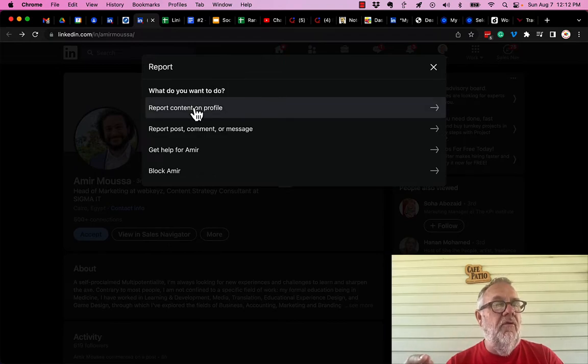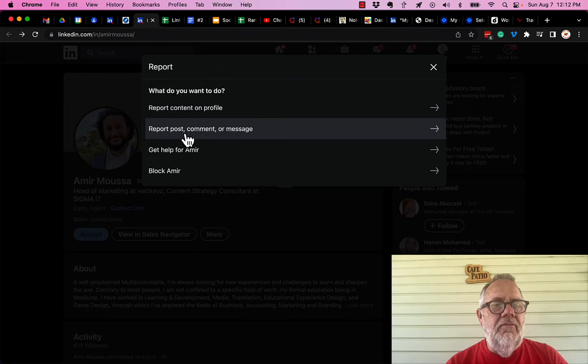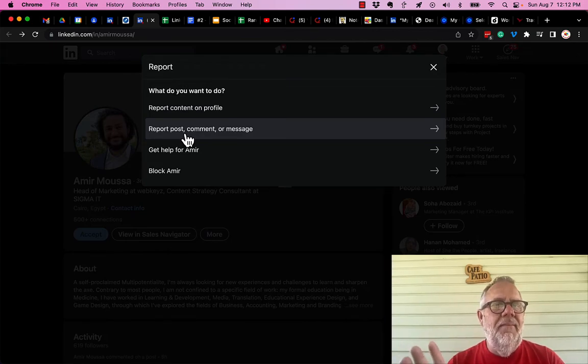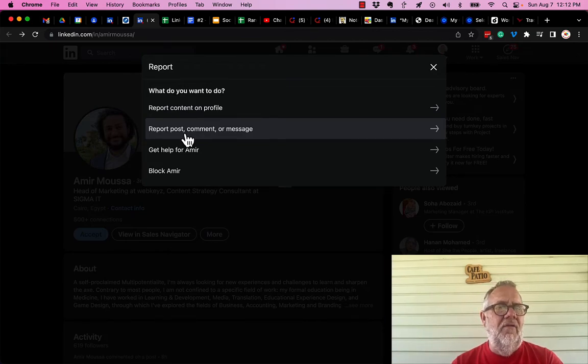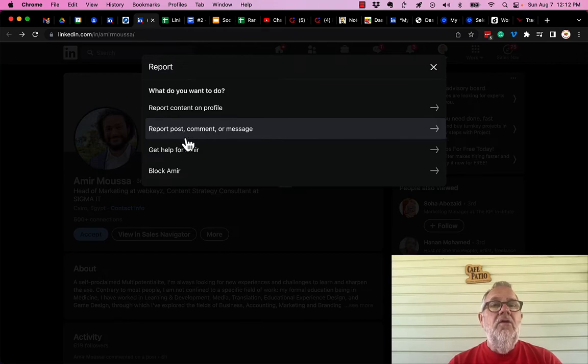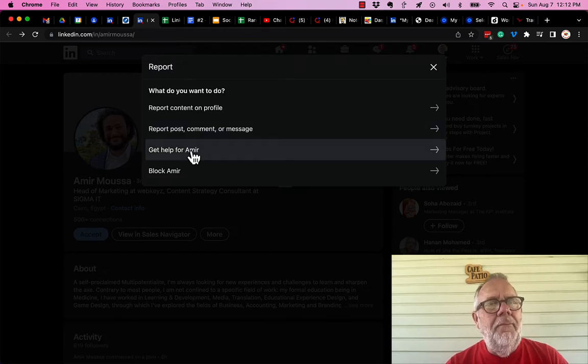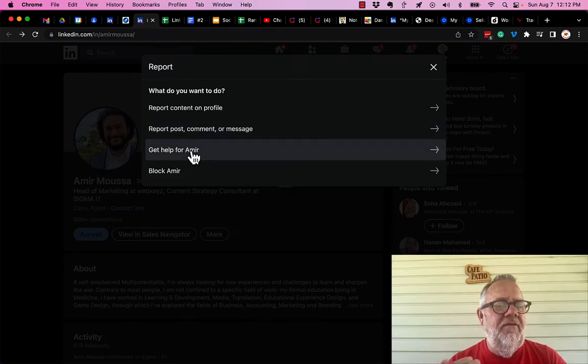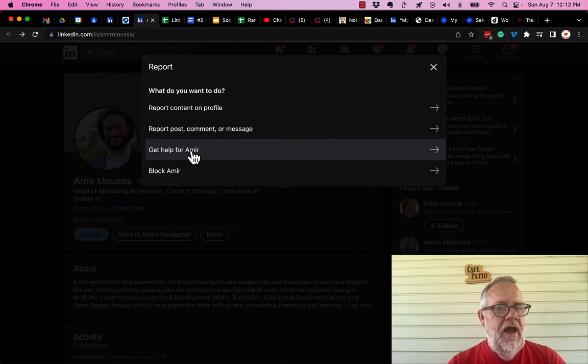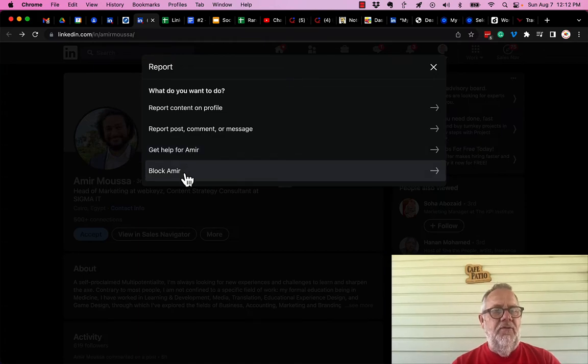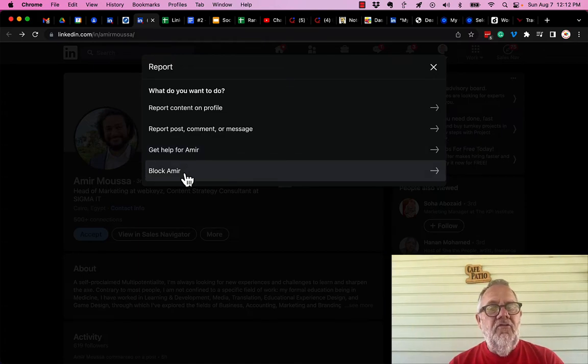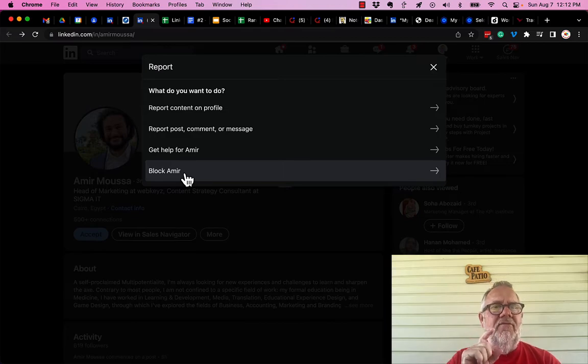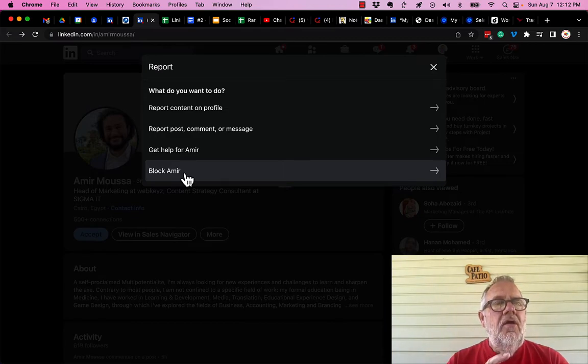You have the option to report content on the profile. You have the option to report a post, a comment, or a message that you feel is totally inappropriate. You also have the option to help the person if you fear for their safety. And the last option you have right here is Block.